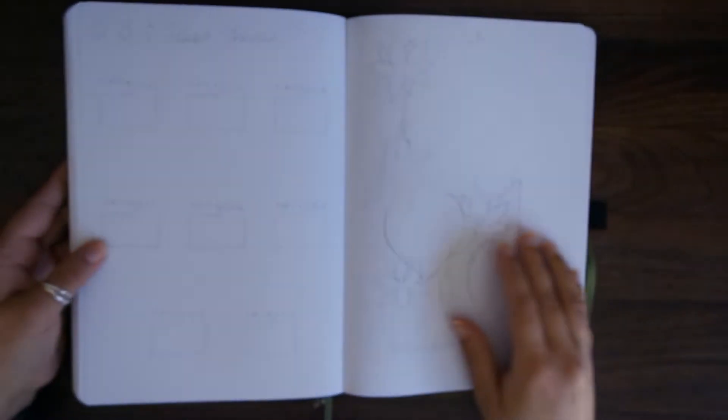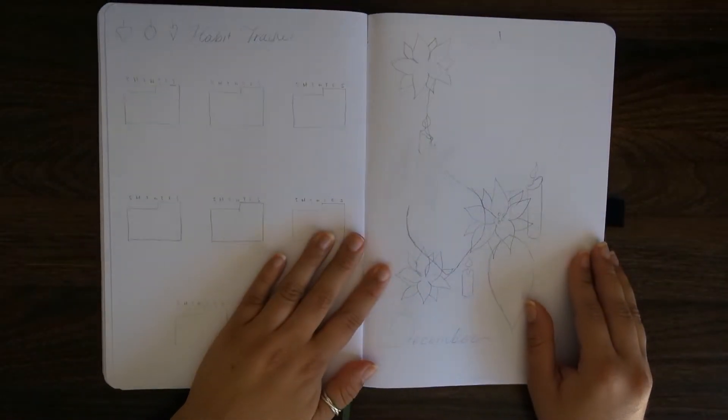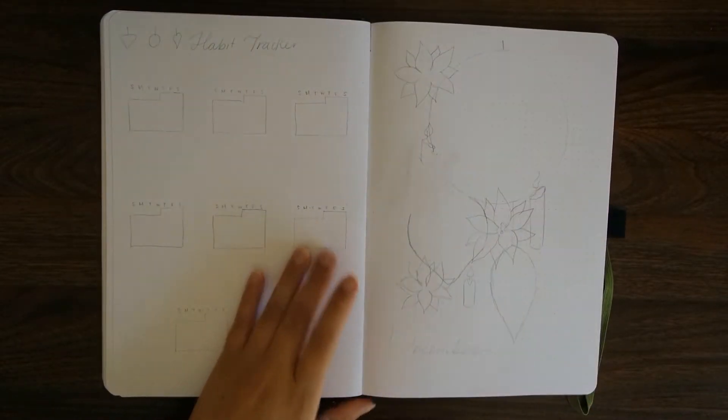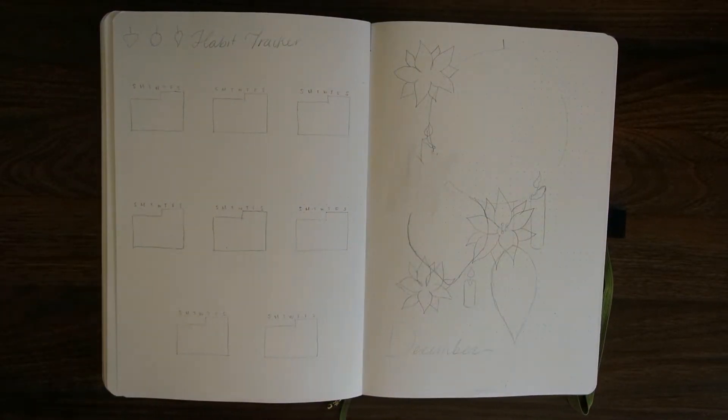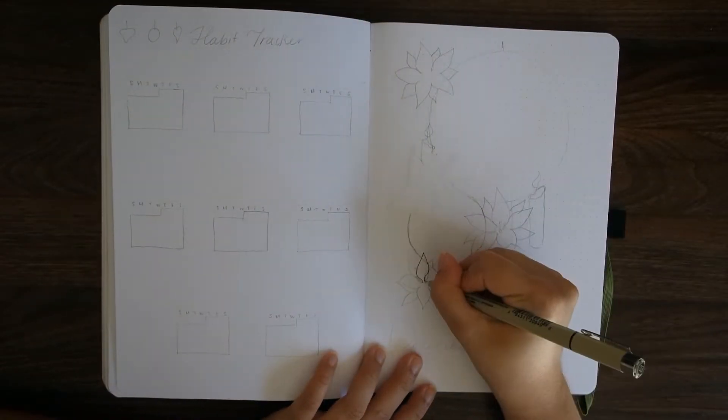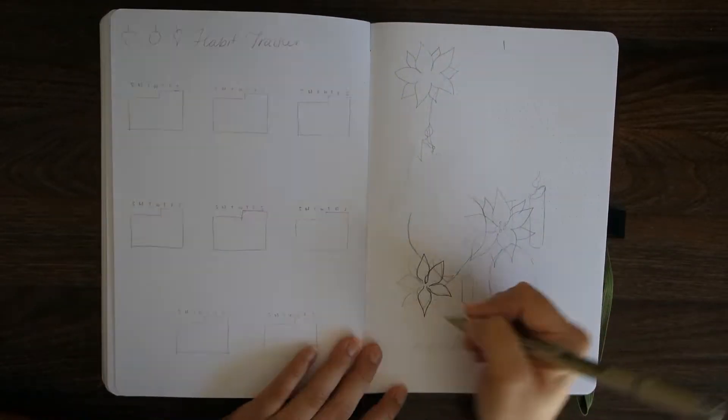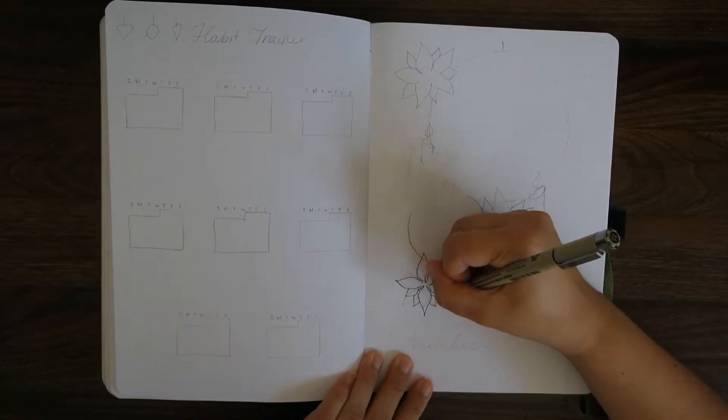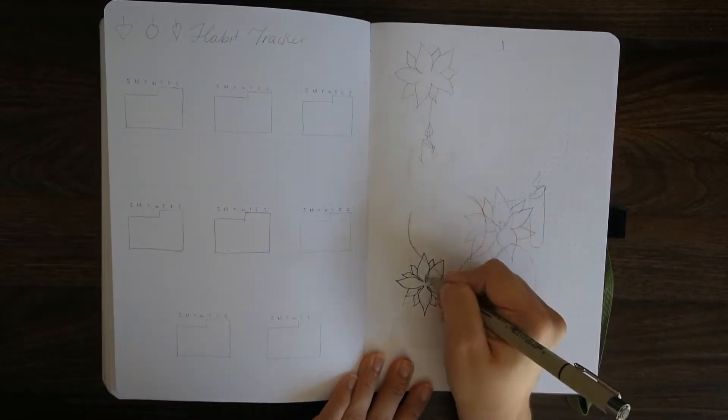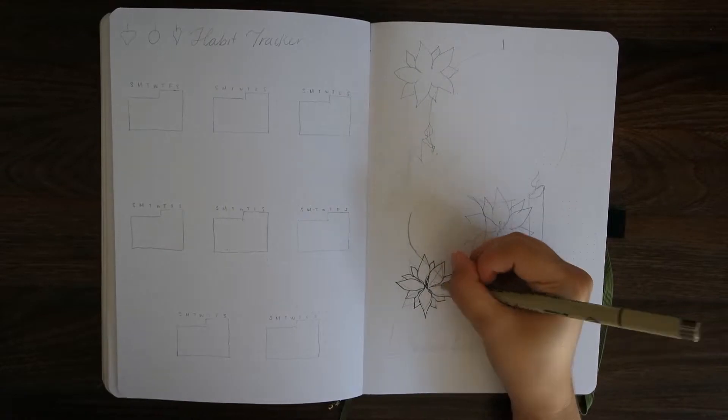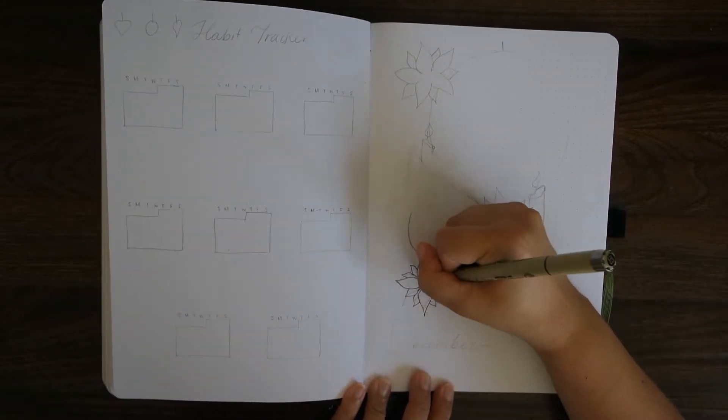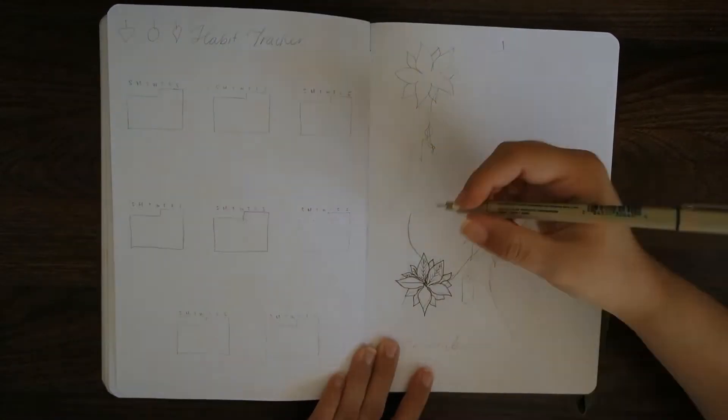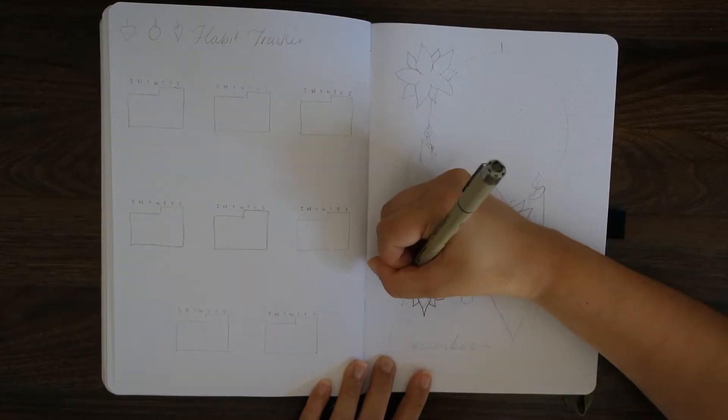Hi everyone, welcome back to my channel. I'm here today to show you my setup for December bullet journal. I know it's a little bit late and I want to wish everyone a happy Thanksgiving if you're located in North America. This bullet journal is inspired by the Christmas decorations and Christmas ornaments that you see a lot of places this time of year.